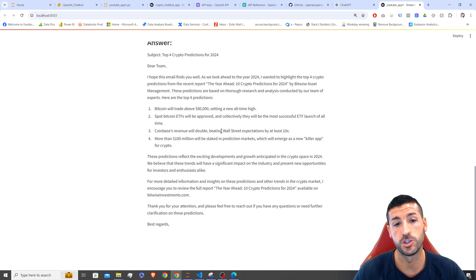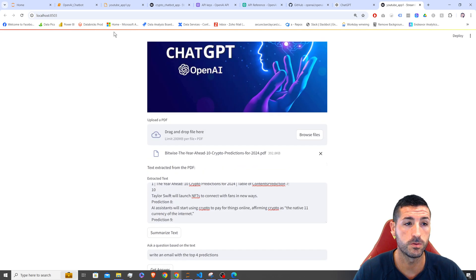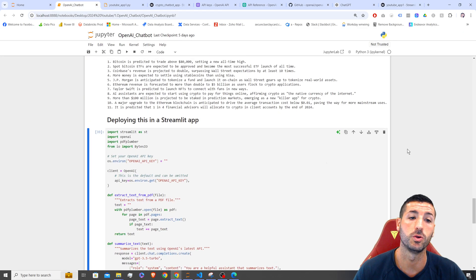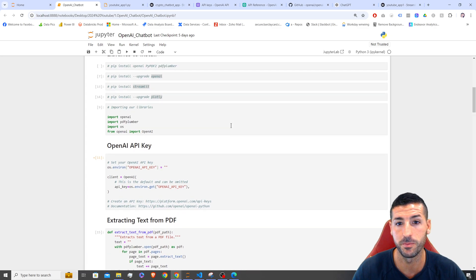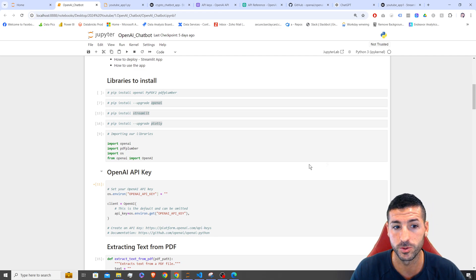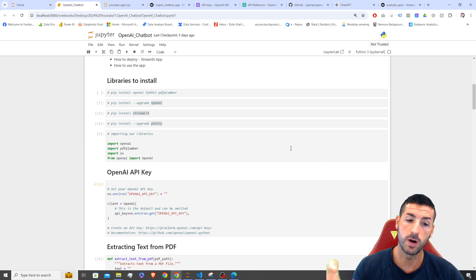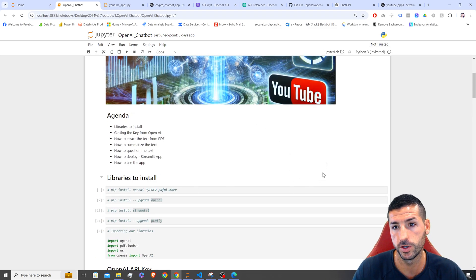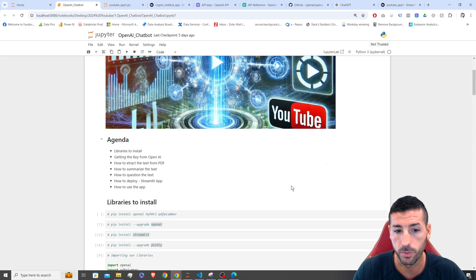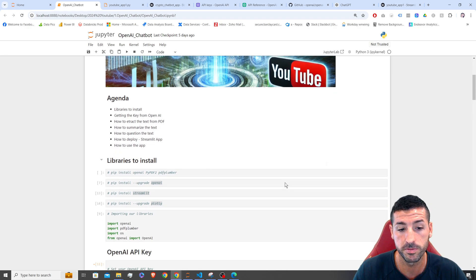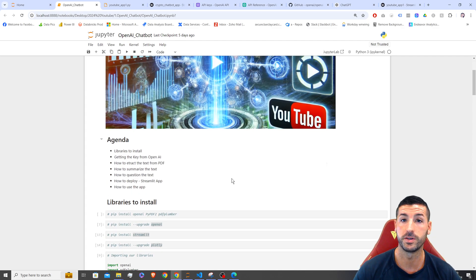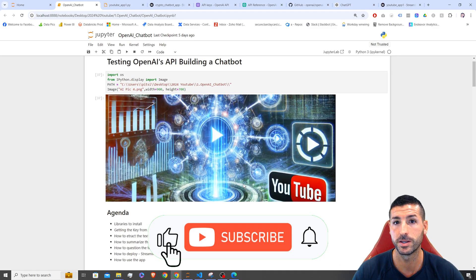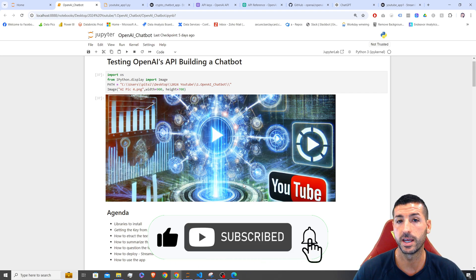That's it for this video. I hope you've enjoyed it and now have an idea of how to use Python to call OpenAI's API, run your own LLMs, and create your own apps. I'm going to upload all the code to my GitHub repository so you can download it, copy it, and experiment yourself. I hope you've gained enough value out of this video.